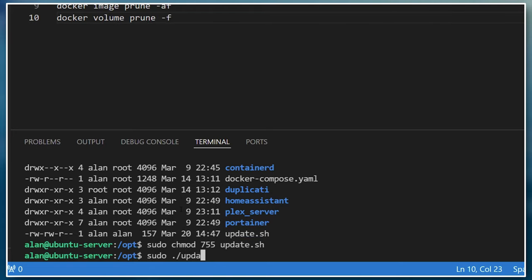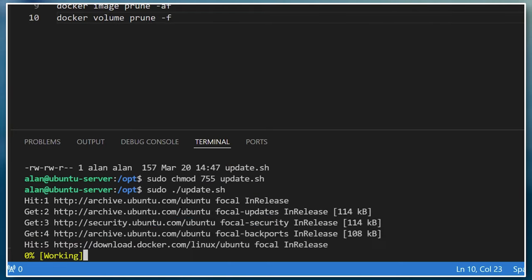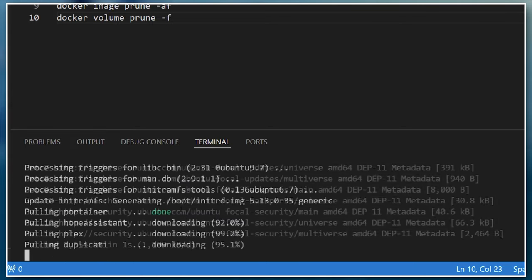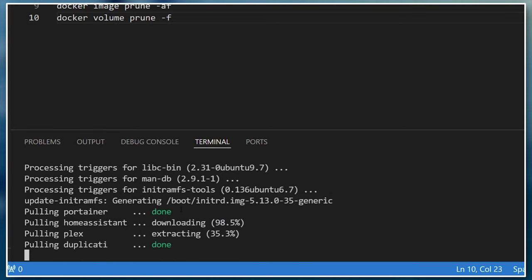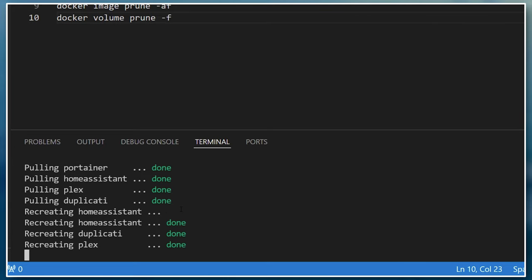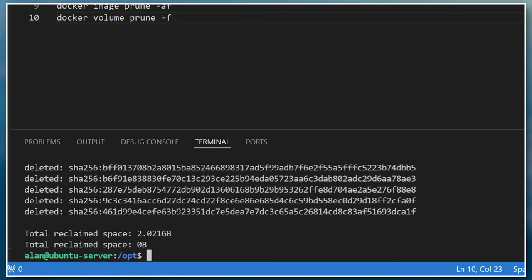If you now try to run the script again, you'll see it downloading and applying updates. Once it's finished with the operating system updates, you'll see it starting to update your Docker images and recreate any of the containers that have been updated. Finally, it'll delete any unneeded container images and volumes, so you can see we've recovered almost two gigabytes of storage space.